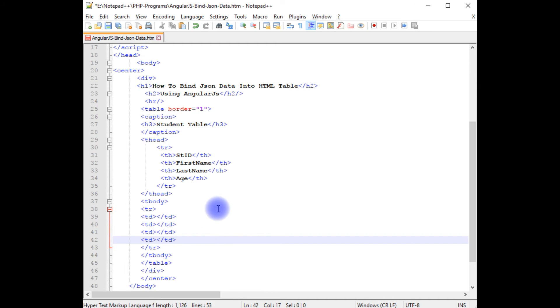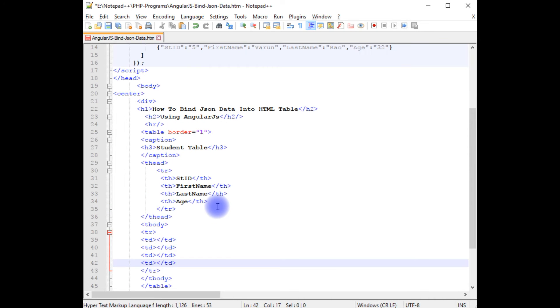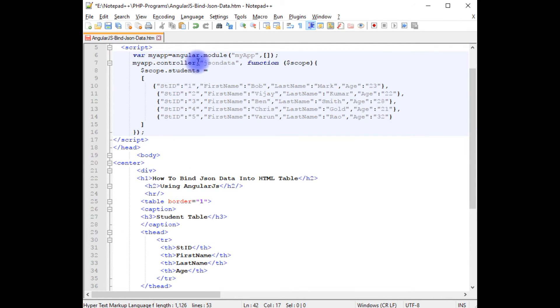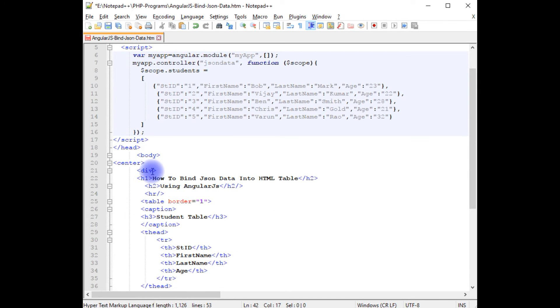Now the main part, we need to bind this Angular script into this table. For that, in this div I am adding...